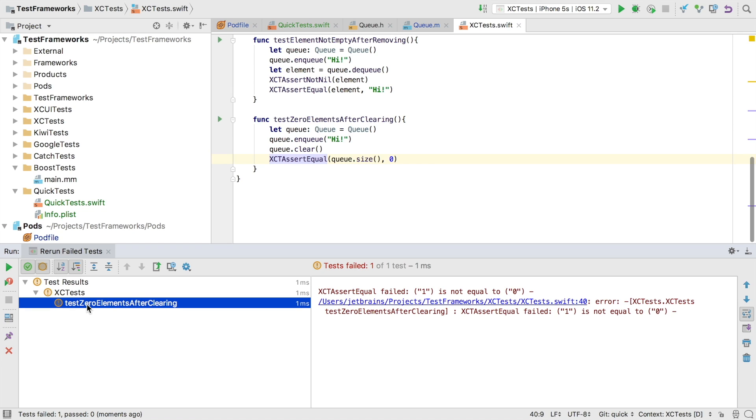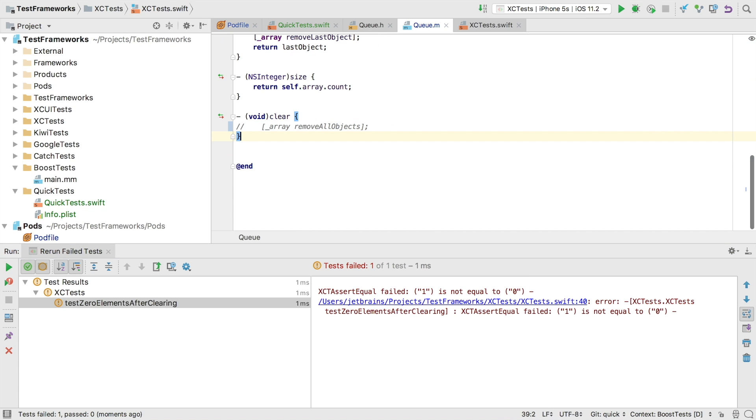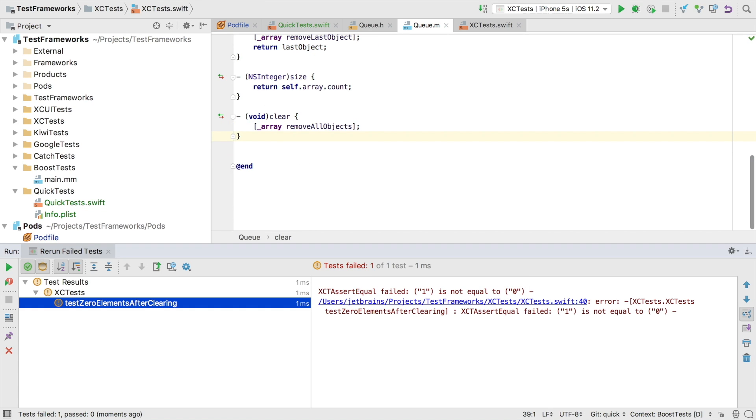And now we can see from the test output that we still have elements after clearing. We look back at the code we can see that the clear method is empty again. So let's uncomment this line and rerun.